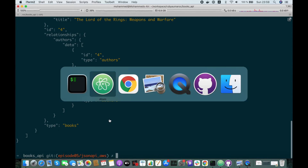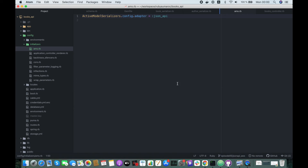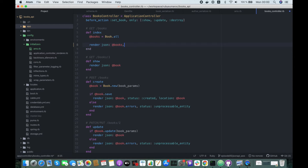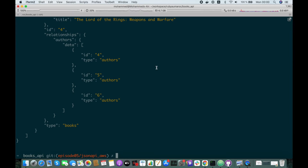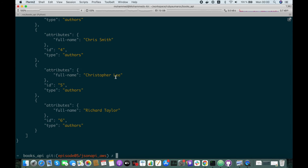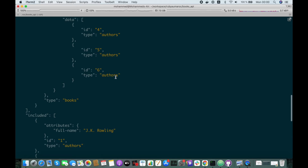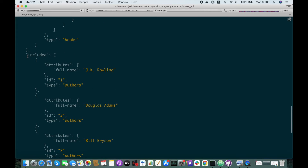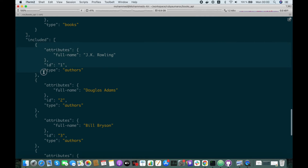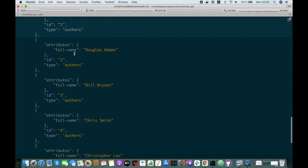If we want to include that data, we just have to go to our controller and add it here. We just do include: :authors. Let me try this again. Awesome — here we have the list of books as before, and at the end we have an included section which includes more information about the authors.